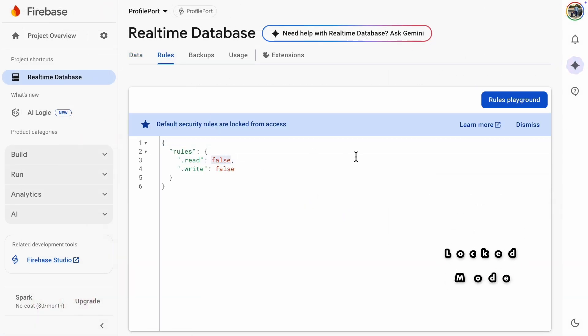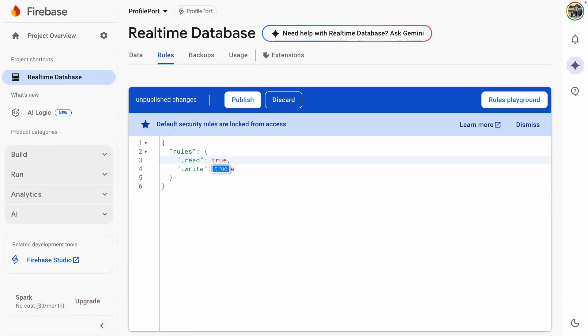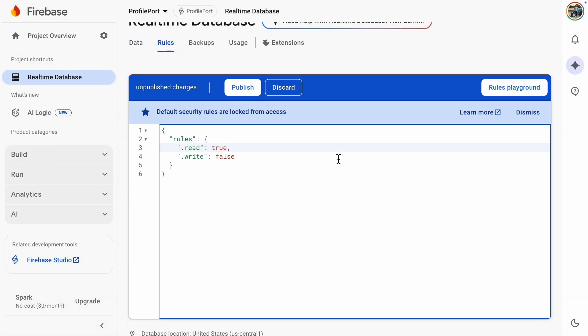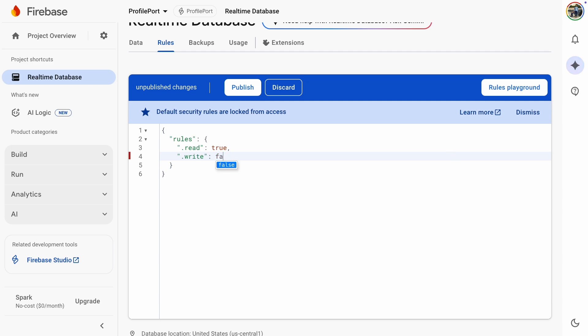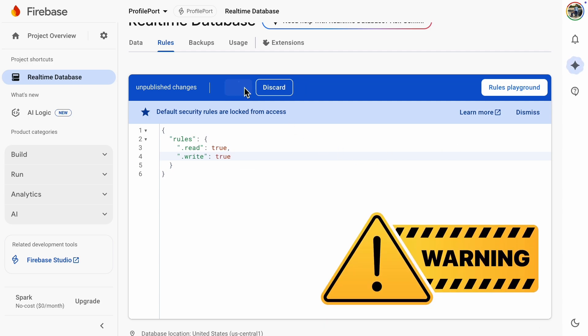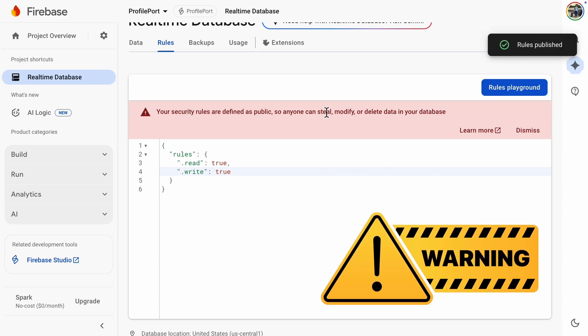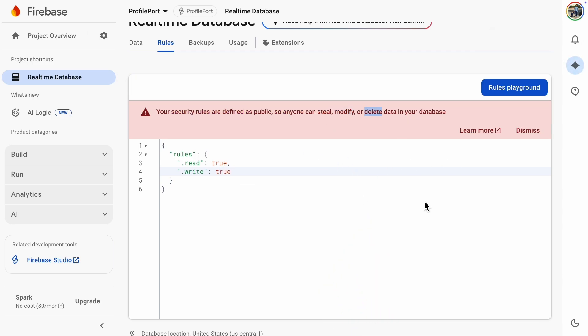Let's open the database for everyone. Never do this in production, since anyone could steal, change, or delete your data.